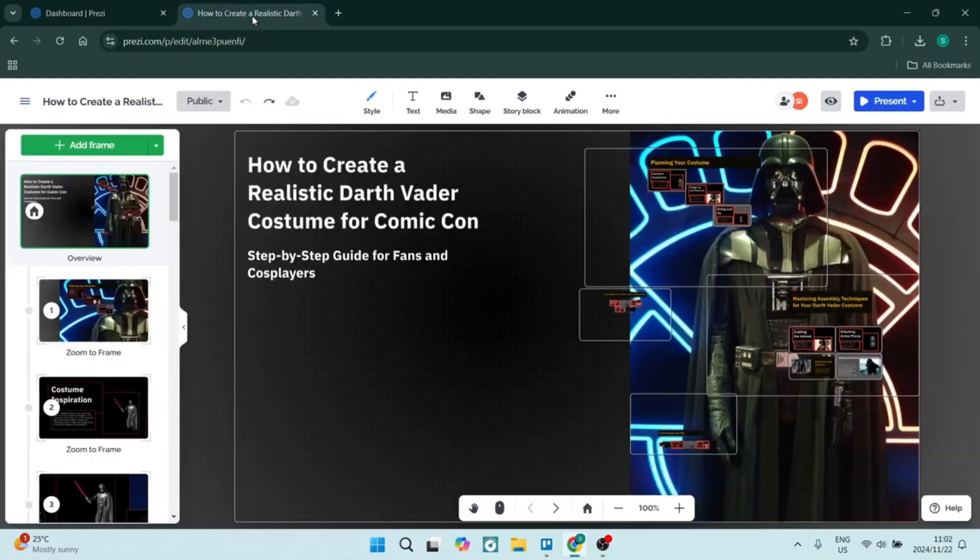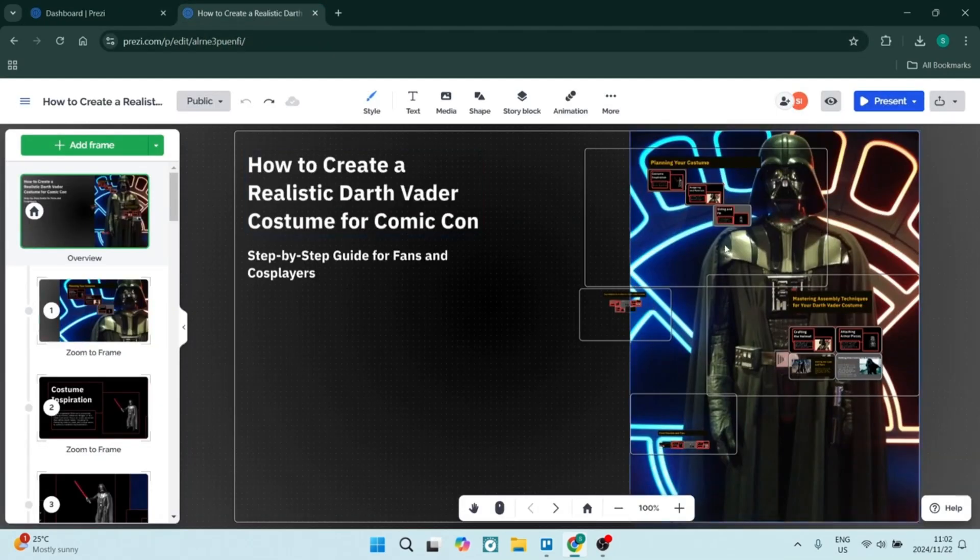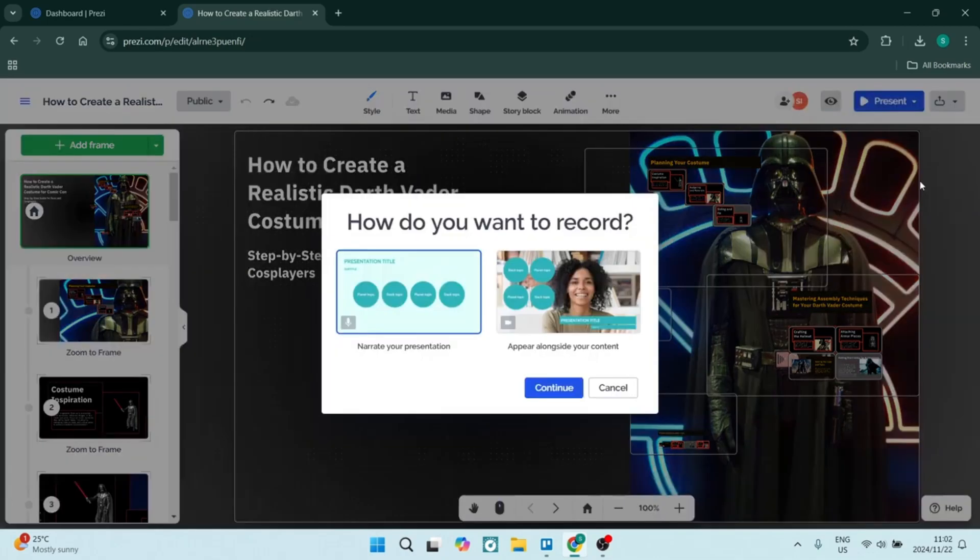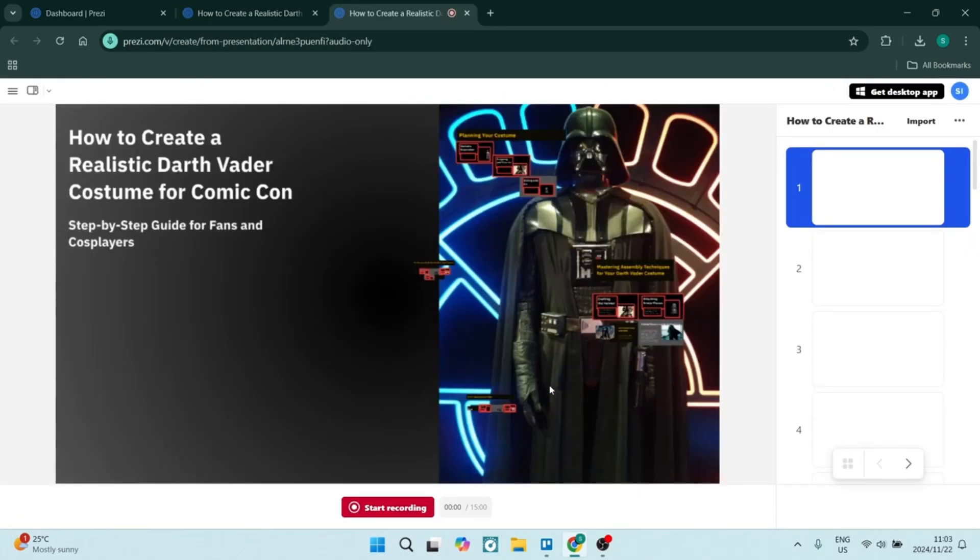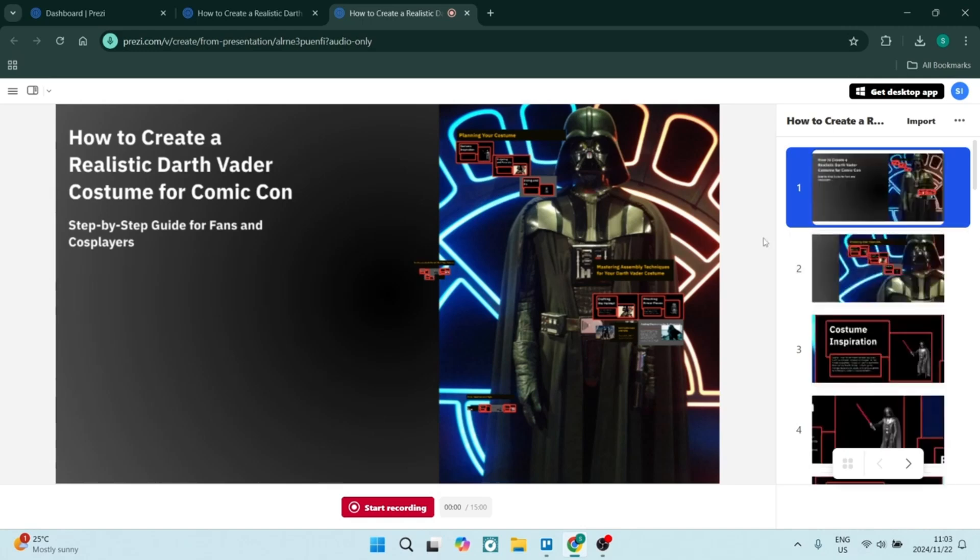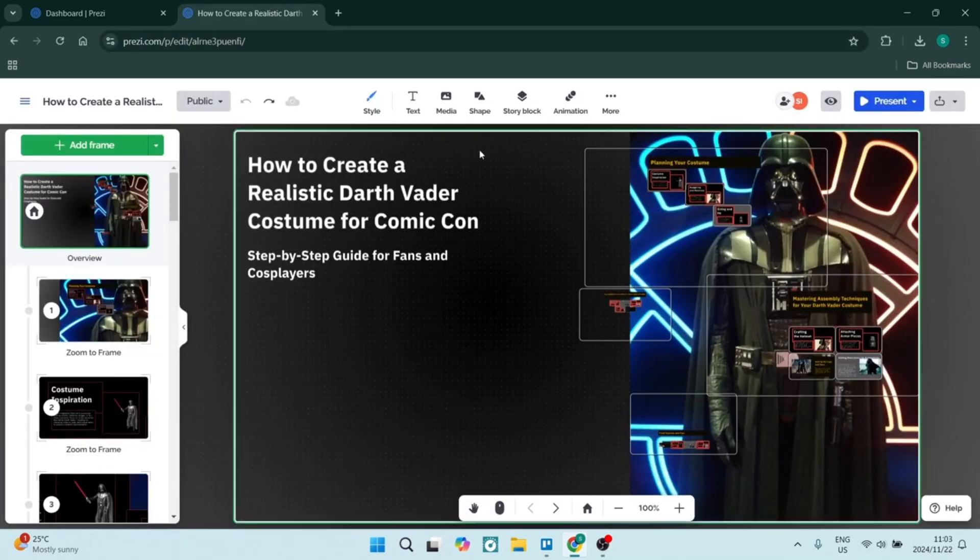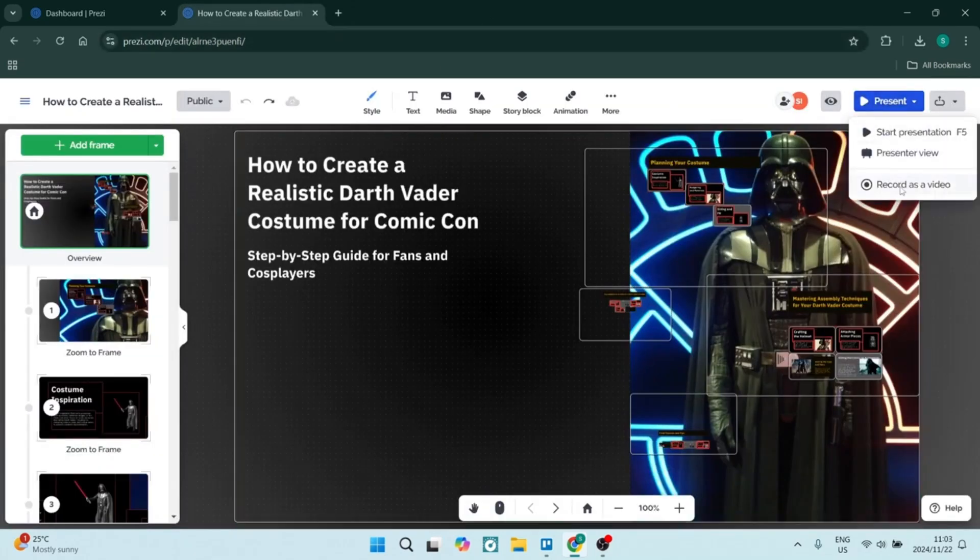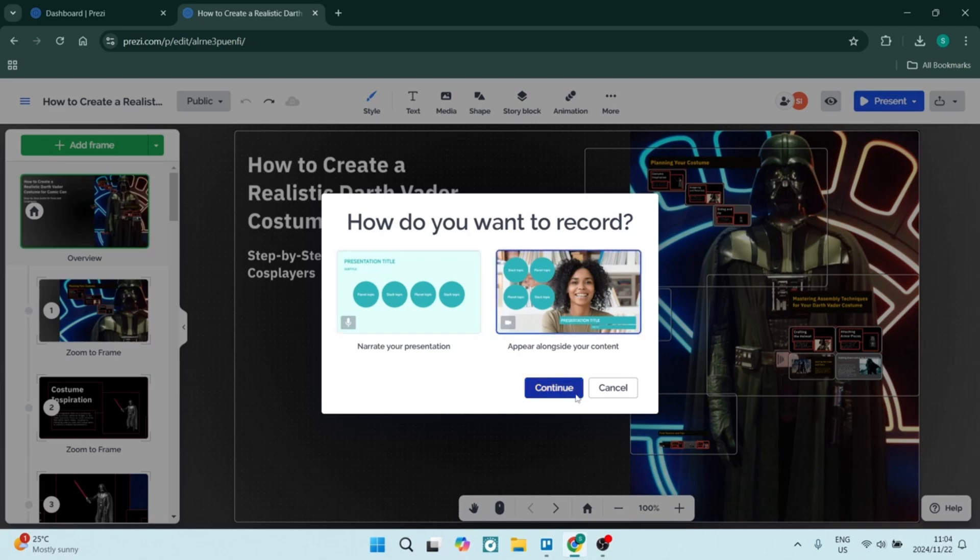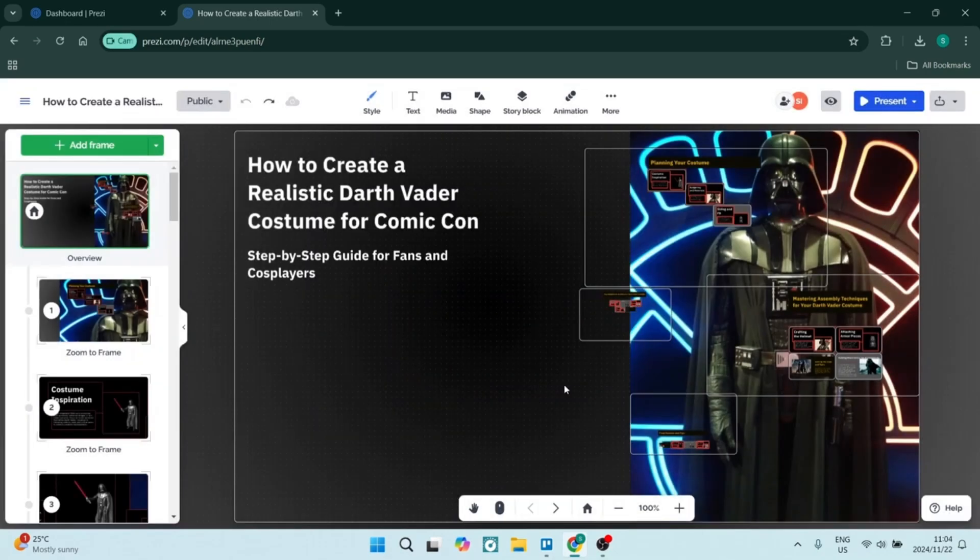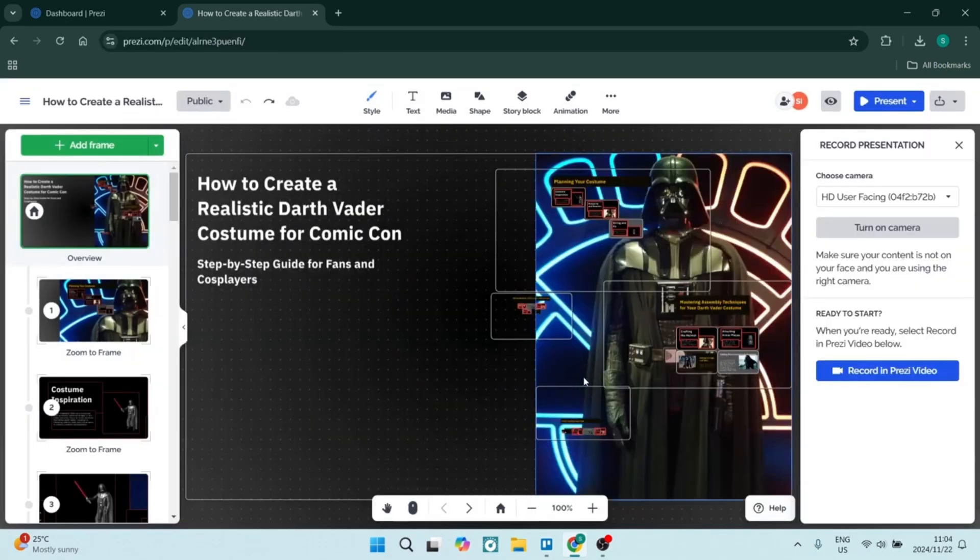The first thing we're going to look at is Prezi. So Prezi has a dynamic presentation style. Prezi offers a zooming interface that allows for non-linear presentations like your traditional presentation software. You can easily navigate between your topics, creating much more of an engaging experience overall for you as well as whomever is watching your presentation.